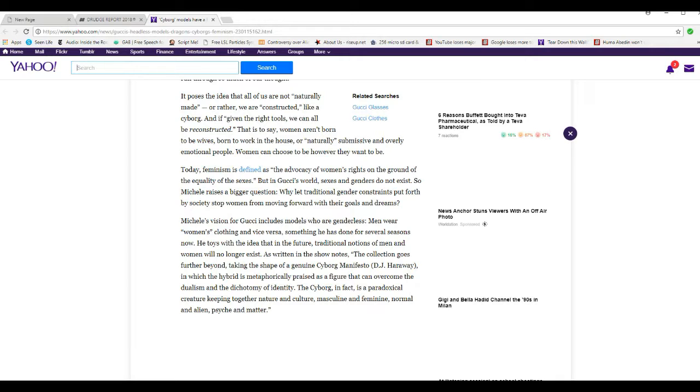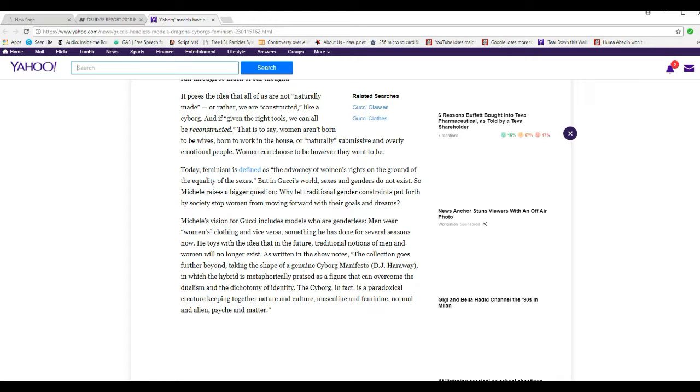Men wear women's clothing and vice versa, something that he has done for several seasons now. Towards with the idea that in the future, traditional notions of men and women will no longer exist. Now, I gotta stop it right there. I've contended for a long time that they are trying to turn us into an androgynous race. And people have laughed at me. They're headed towards androgyny.